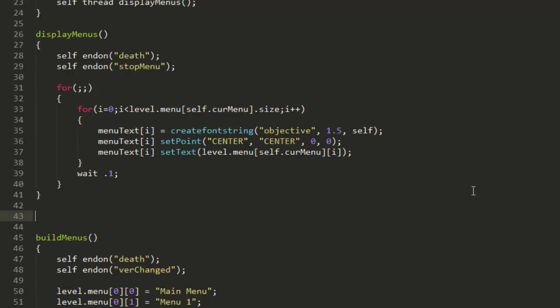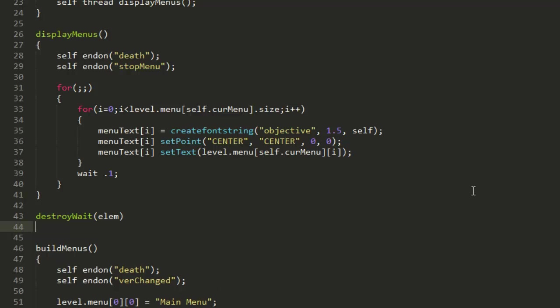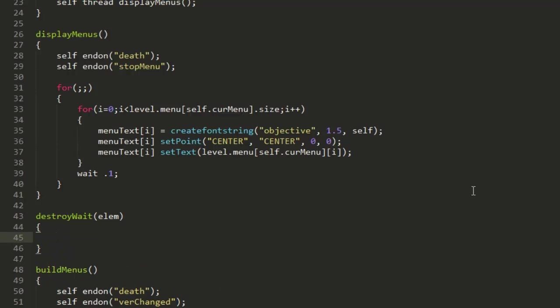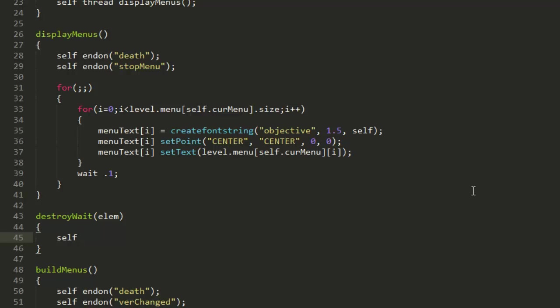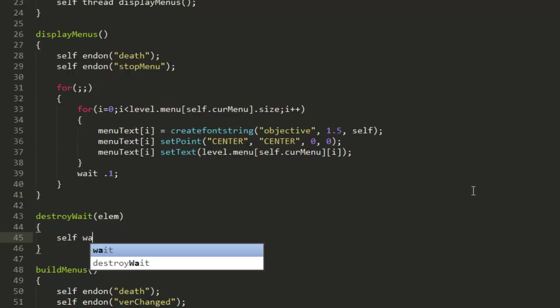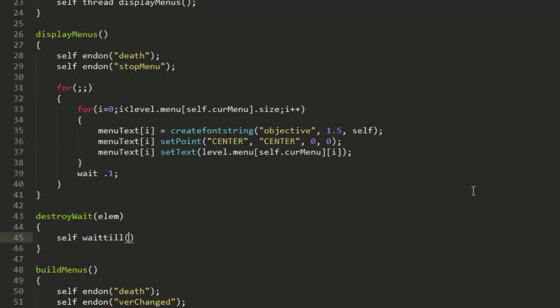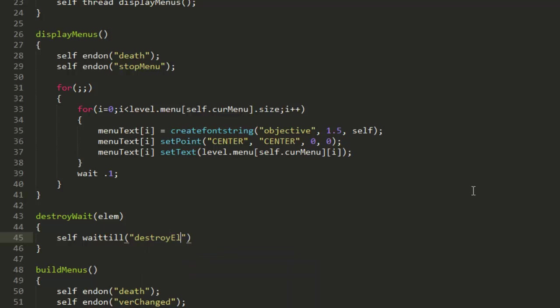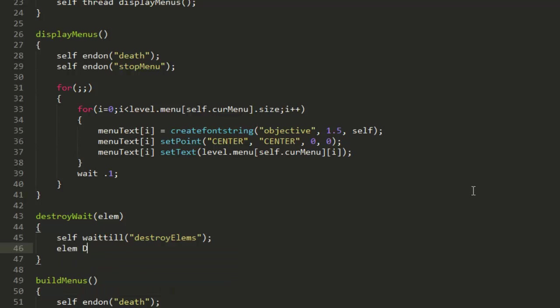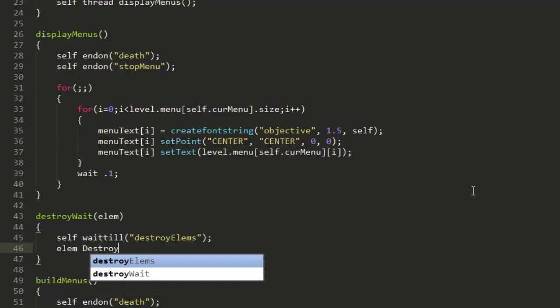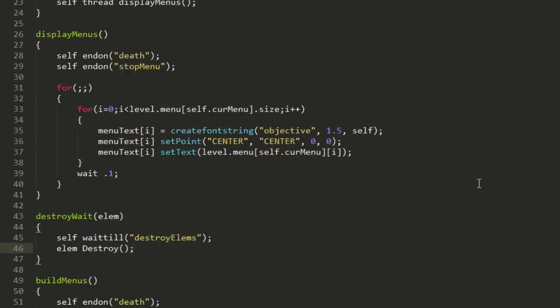Just call this destroyWait and this does need a parameter, so just put elm standing for element. Now in this all we need to do is just put self waittill and this is going to wait till a notification, and we'll just put destroyElms.